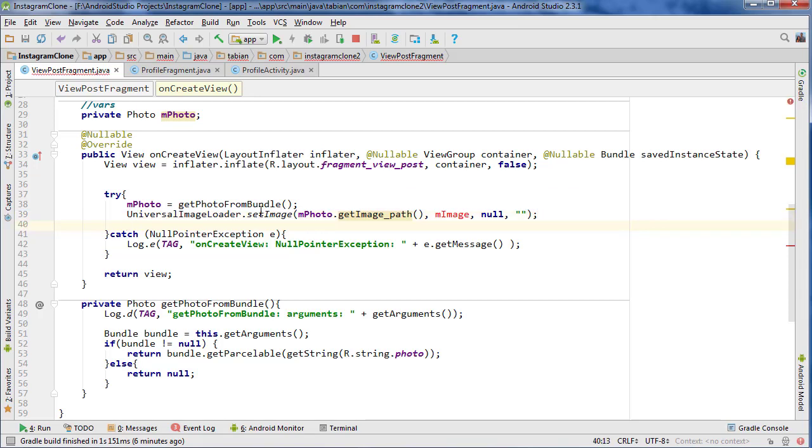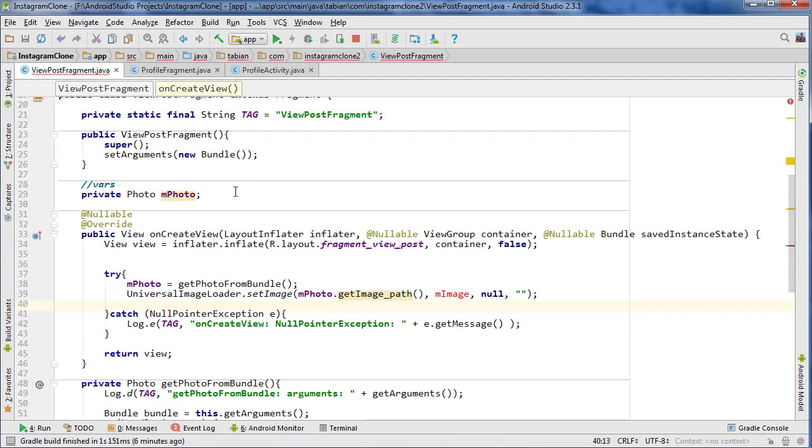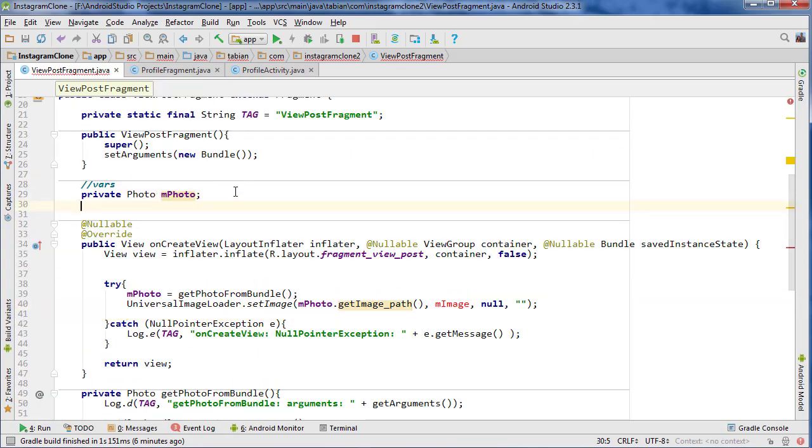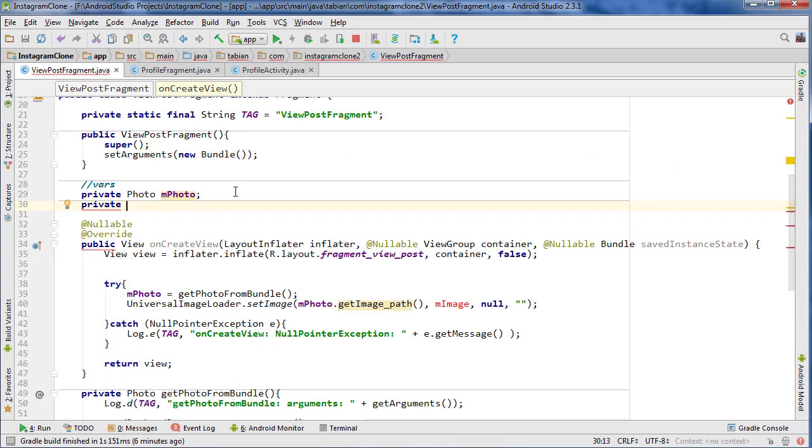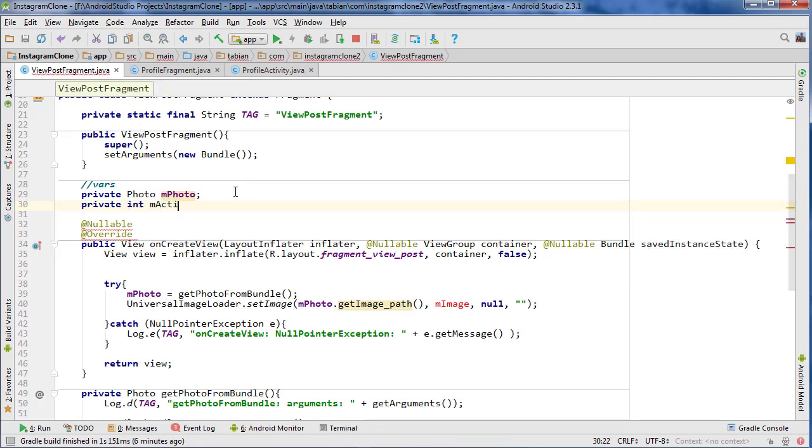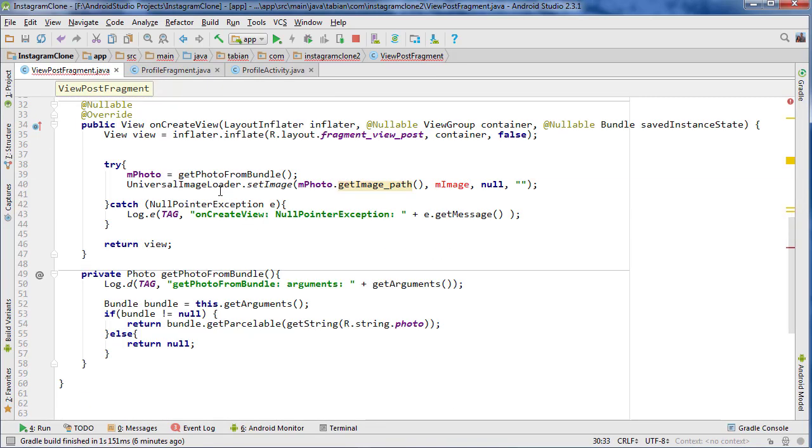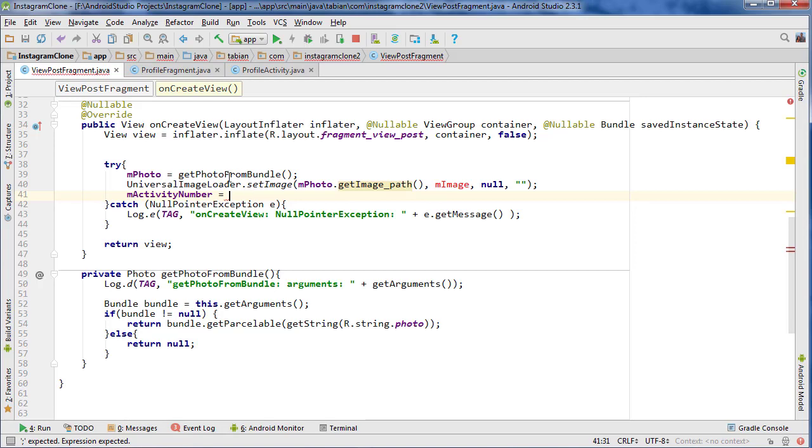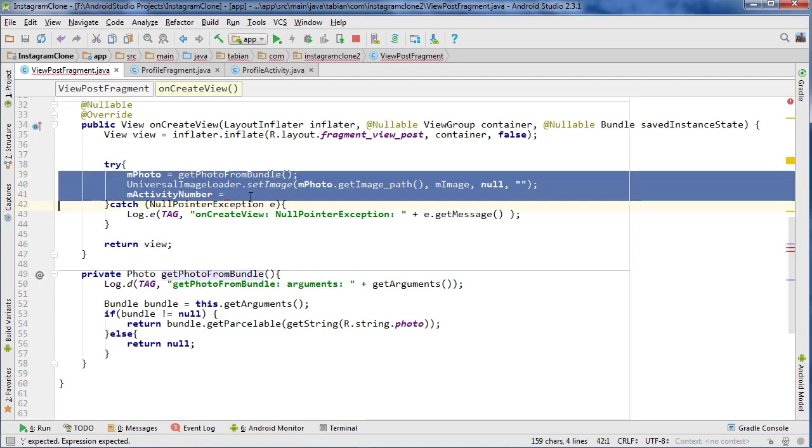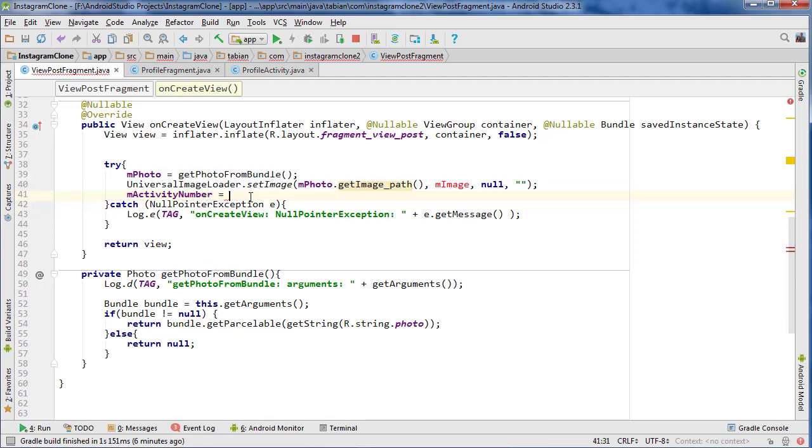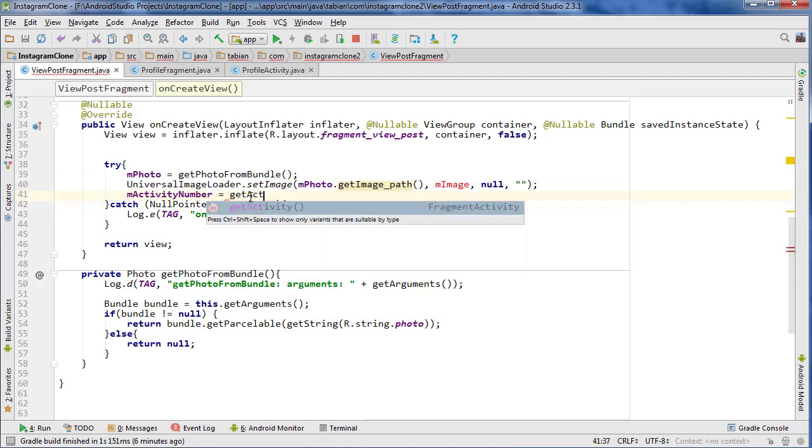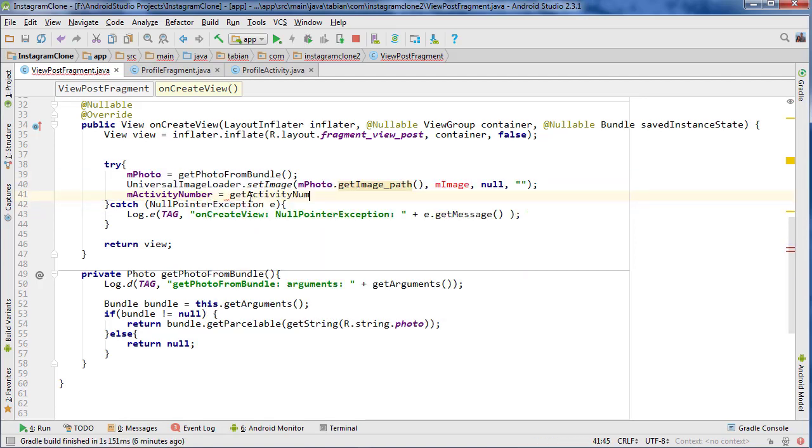Then we can also set our activity number where we can get our activity number. Let's actually create another variable, so private integer m_activity_number. We can go m_activity_number equals, I'll need another method for that actually. I have getPhotoFromBundle but I'm going to need getActivityNumFromBundle.